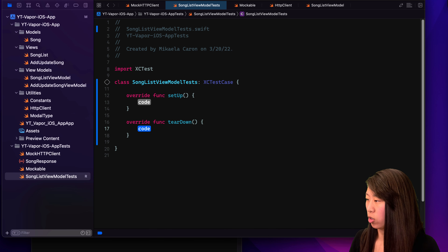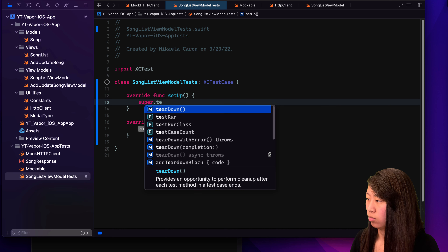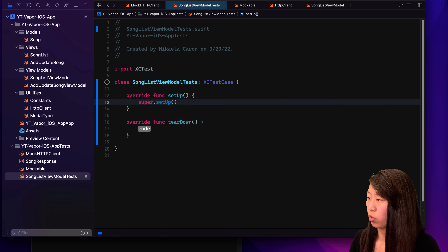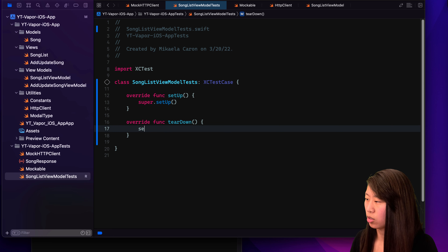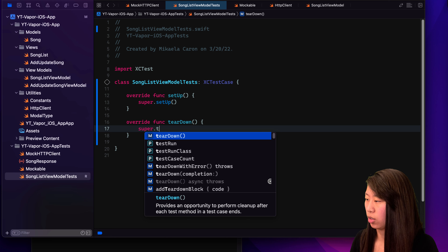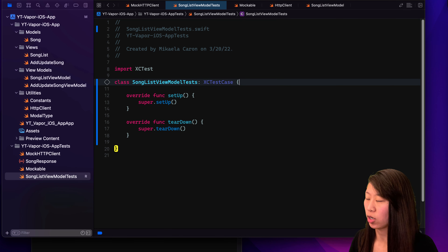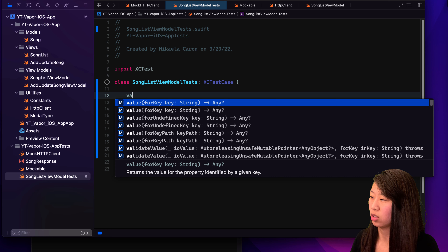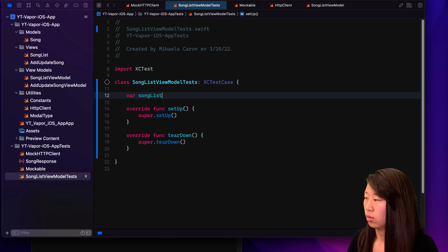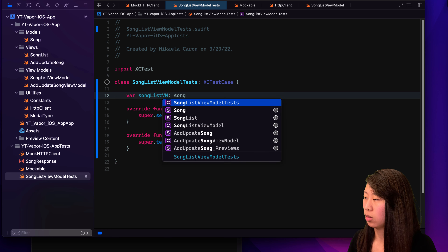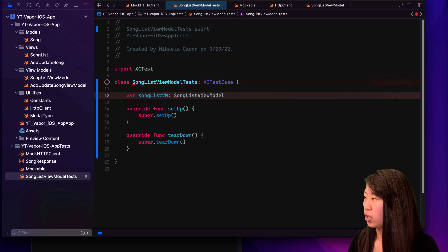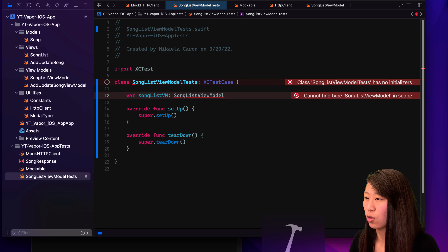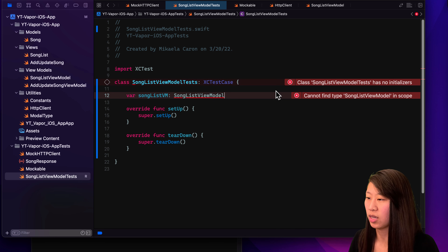We want to do this for both setup and teardown. We want to call the superclass — so super.setUp and super.tearDown. And what we want to test is our song list view model. So let's make a variable for it — let's call it songListVM and it is of type SongListViewModel. If we try to run the unit test with Command+U, it doesn't run because for one it doesn't have an initializer, and two it says SongListViewModel is not in scope.